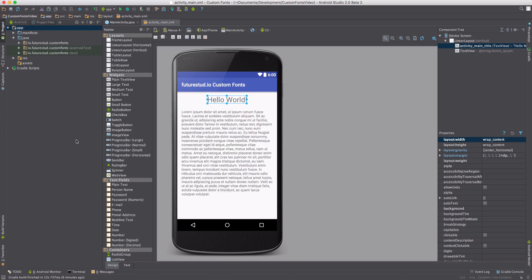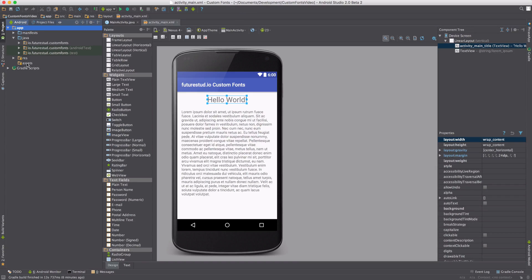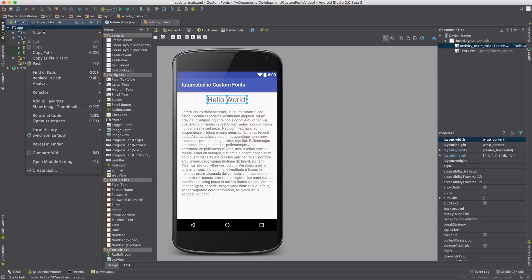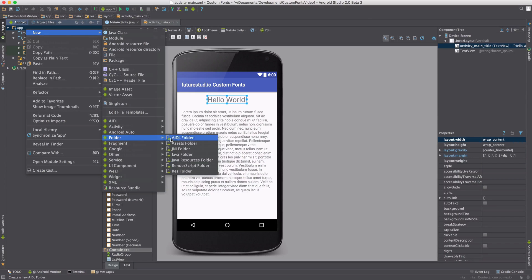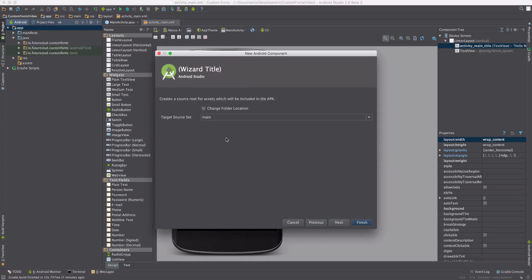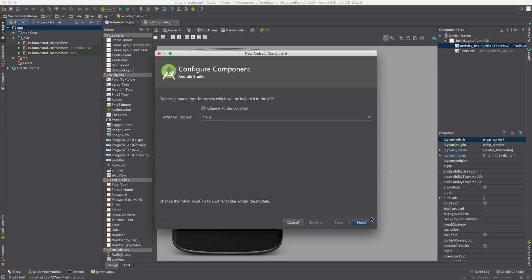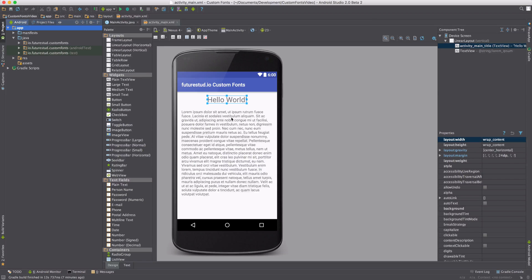you need to create an assets folder in your app. If it doesn't exist, right-click on the app, click New, Folder, and Assets Folder. You want to keep the main, click Finish, and it's going to create the assets folder for you.